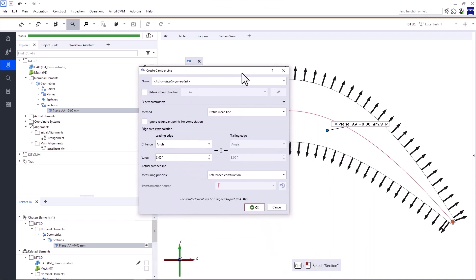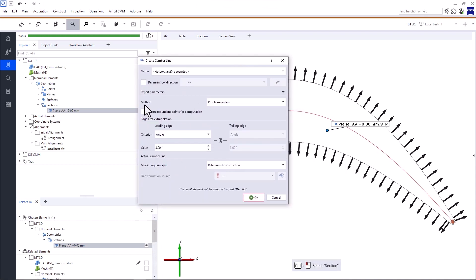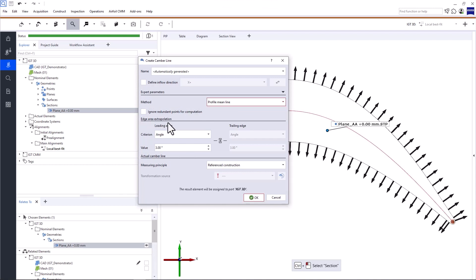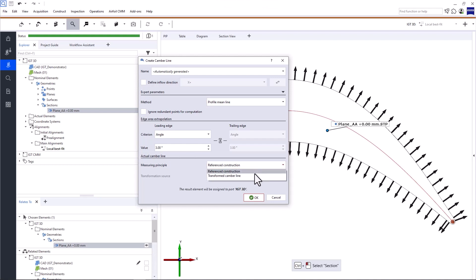Now in the expert parameters, you can select the method — the approach used to create the camber line — and adjust the edge area extrapolation for the leading and trailing edge. Down here, you can select a measuring principle. Zeiss Inspect Airfoil uses measuring principles to compute the corresponding actual element. We're creating the camber line based on the nominal section. The measuring principle selected here computes the camber line on the actual section. For more information about the expert parameters, including measuring principles, have a look at the tech guide. Click OK to create the camber line.